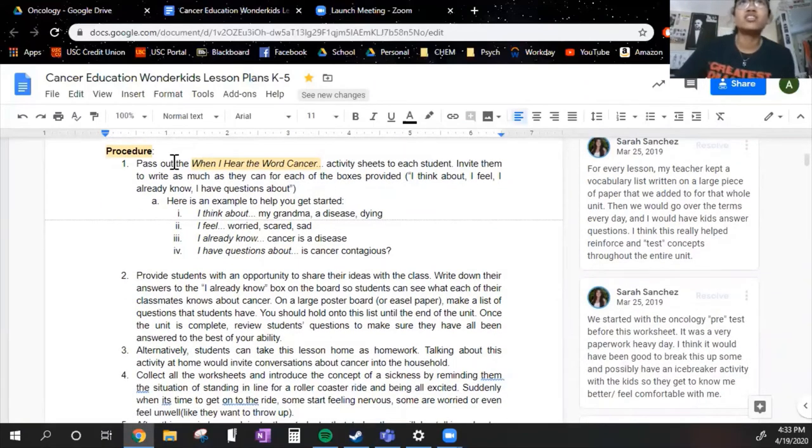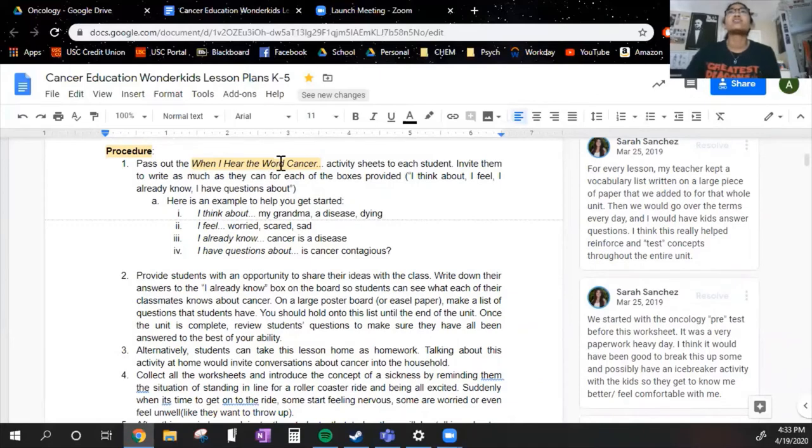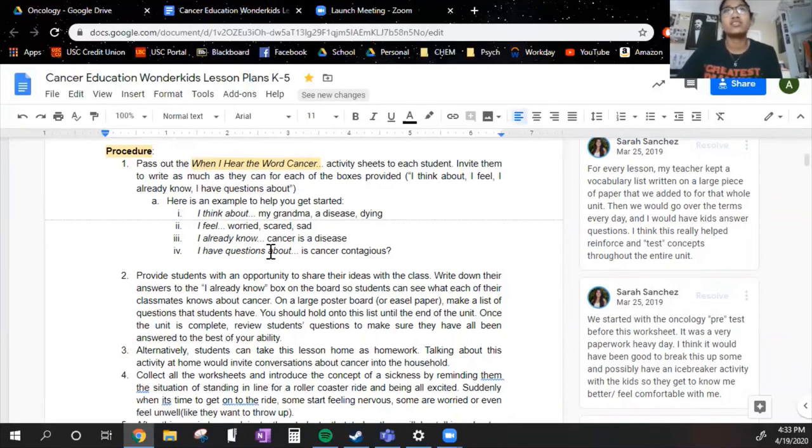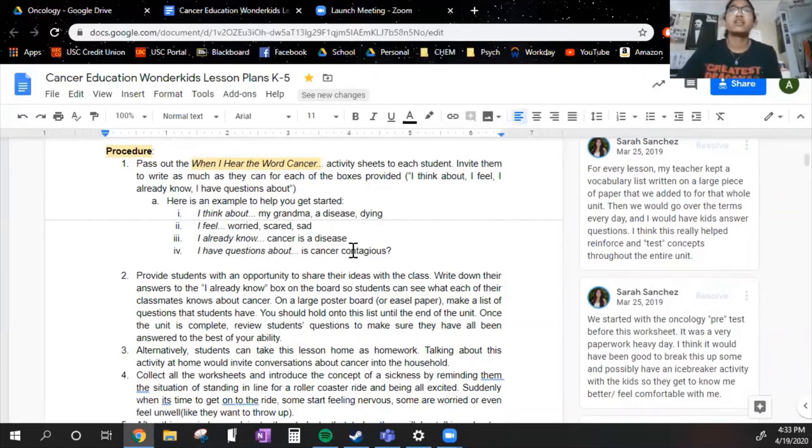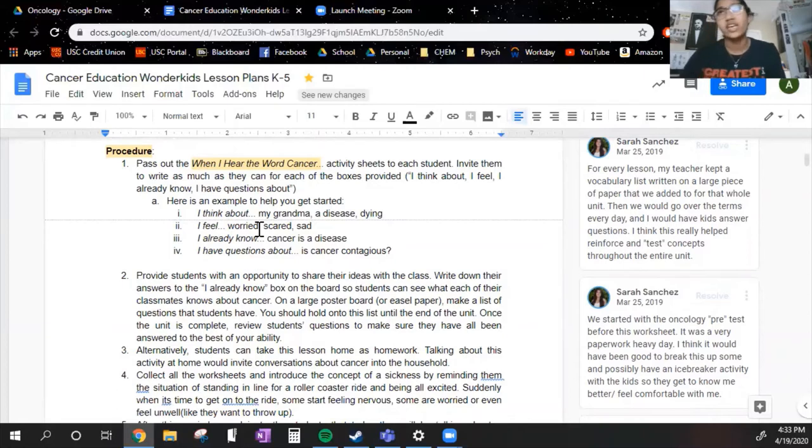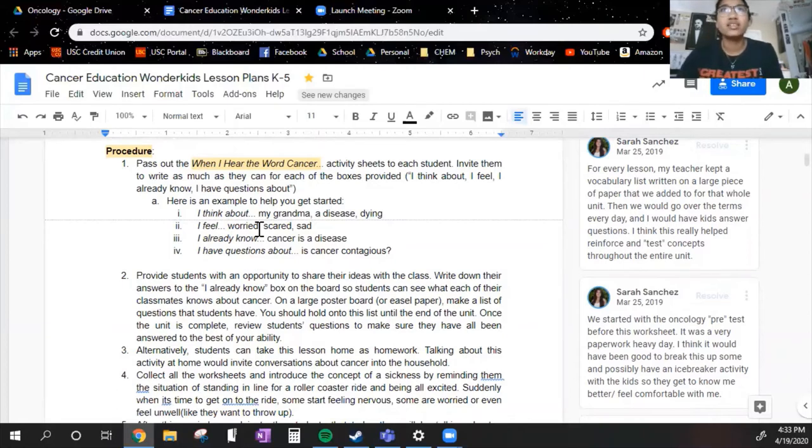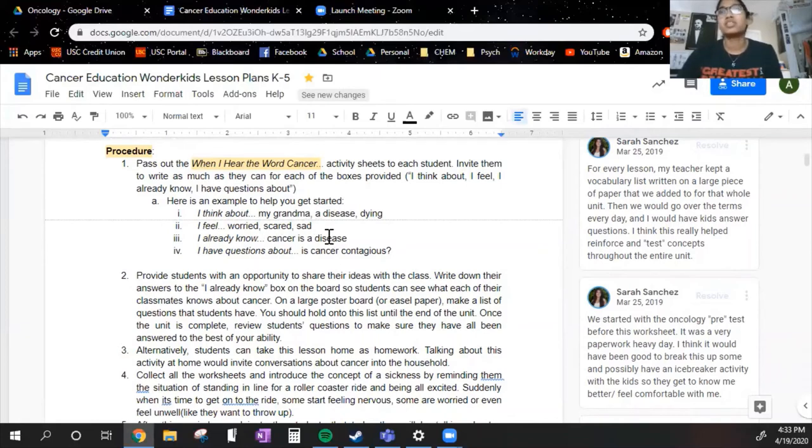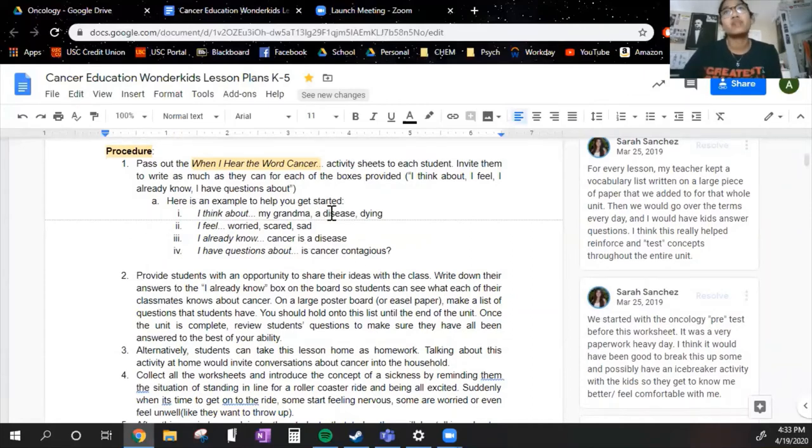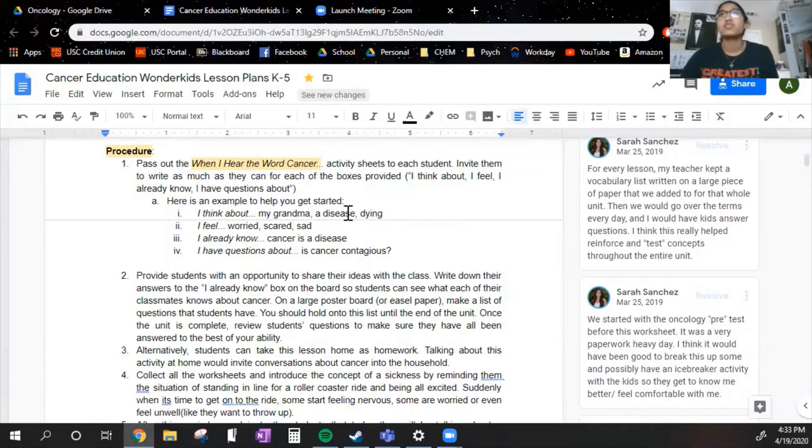You have the "When I hear the word cancer" worksheets, and they have to fill out what they think about, how they feel, what they already know, and what questions they have about it. Now this can get really sensitive because some of the students may have relatives or friends who do have cancer or have passed away. So you really want to tread lightly when you're going about this topic. You need to be prepared to answer serious questions like "Is it contagious?" or things like "I think about my grandpa" or "dying."